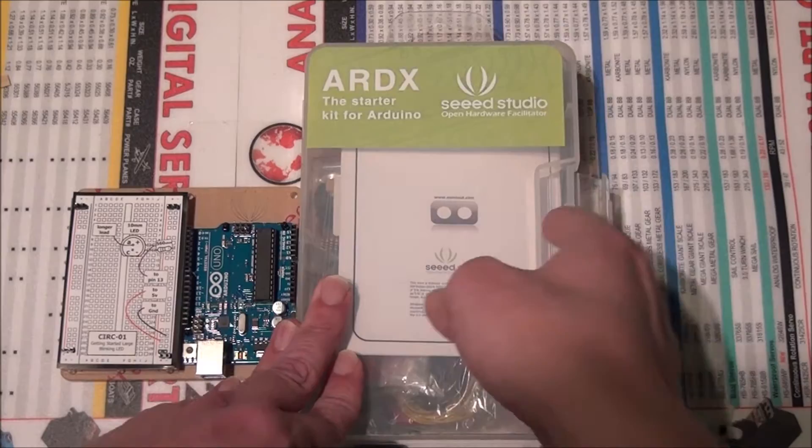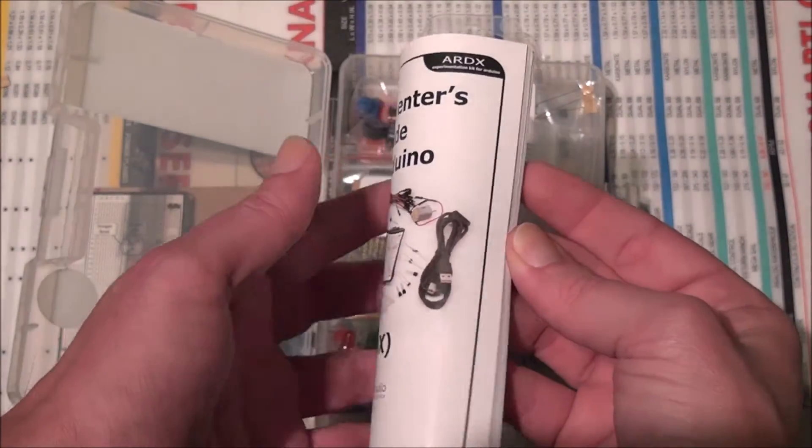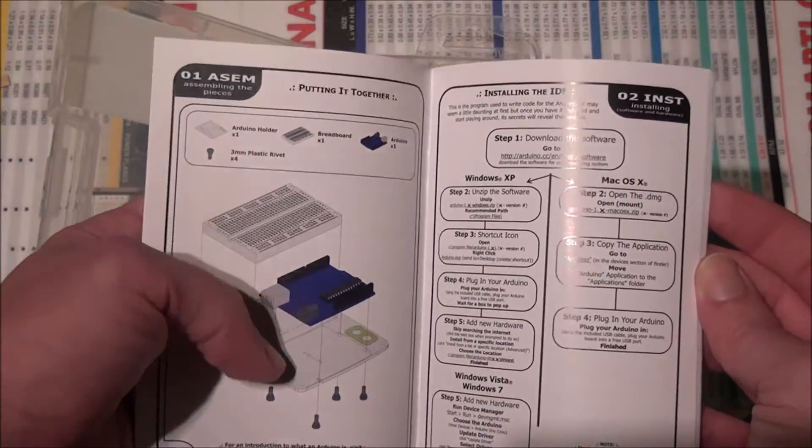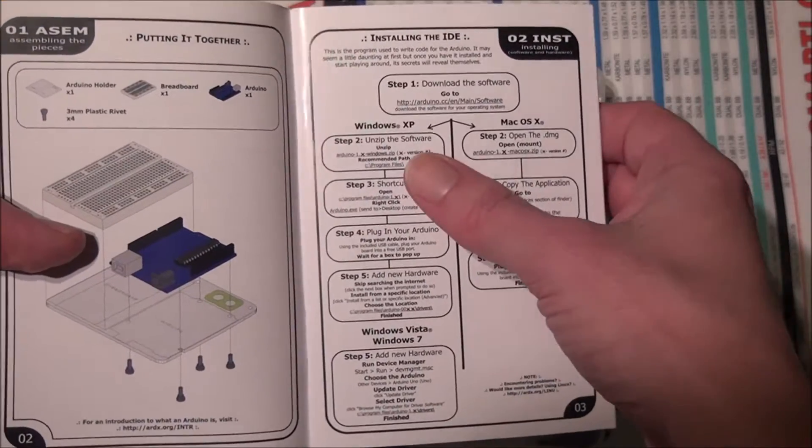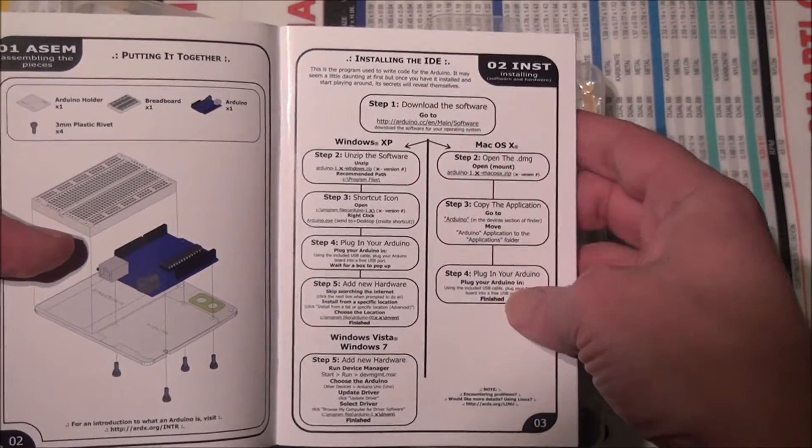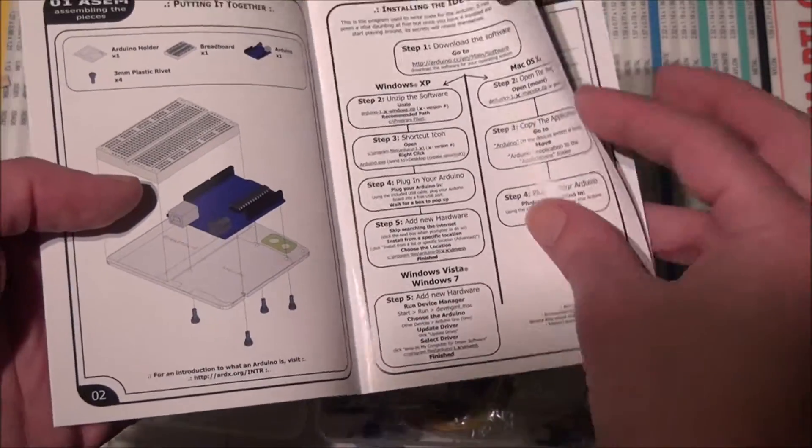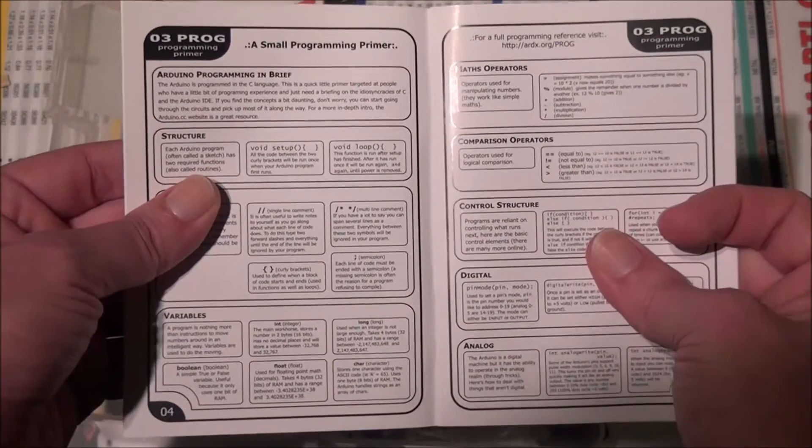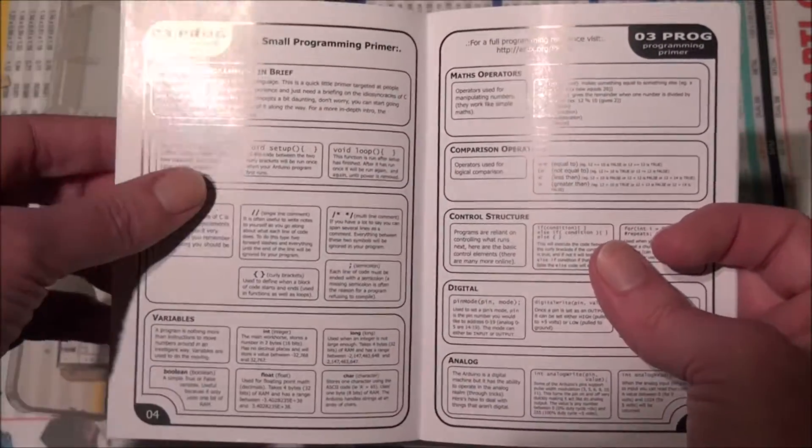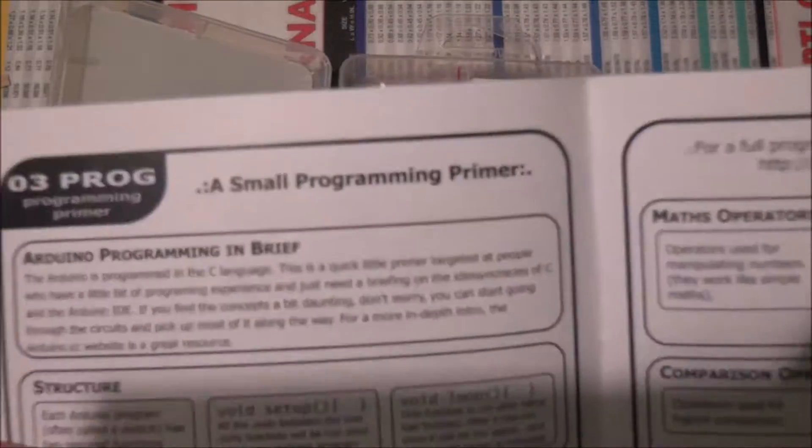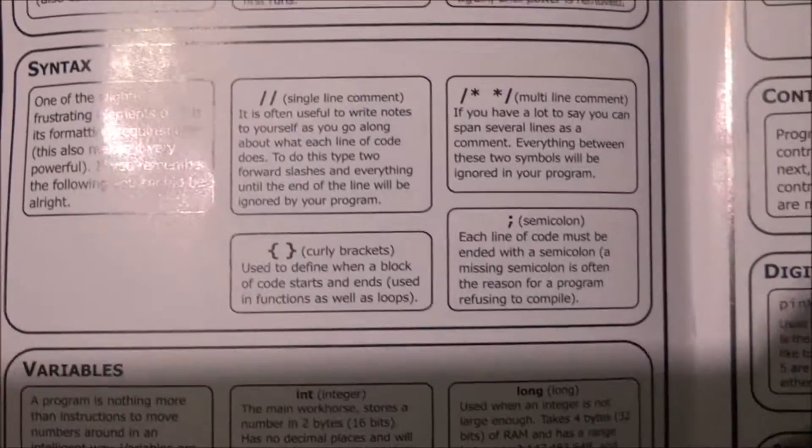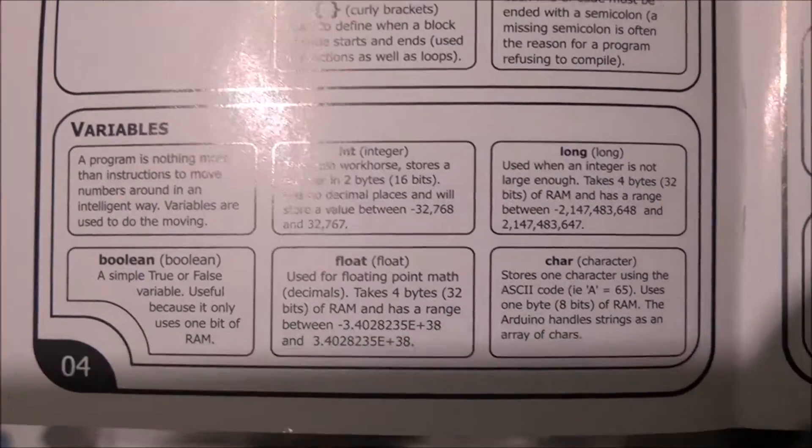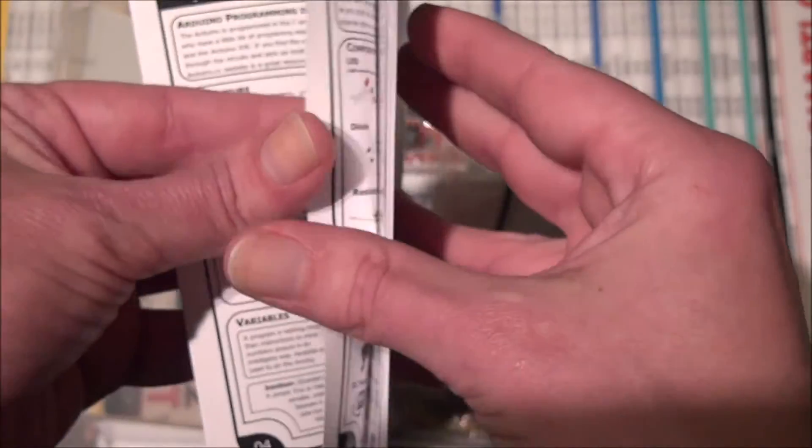Now in the kit you get a book which goes through basically how to set up the breadboard and stuff. We've got some instructions for installing the programming environment on your computer, whether you have Windows or Mac. A little bit of information about programming in general, just kind of some basic programming information. Arduino programming in brief, structure, syntax, a little bit about variables and stuff.